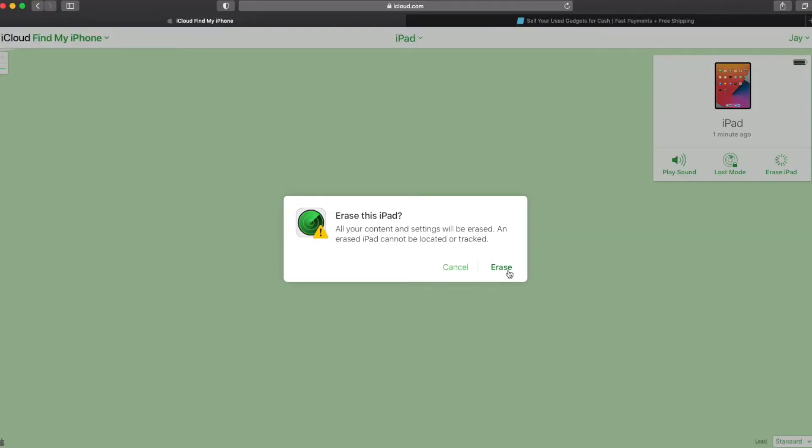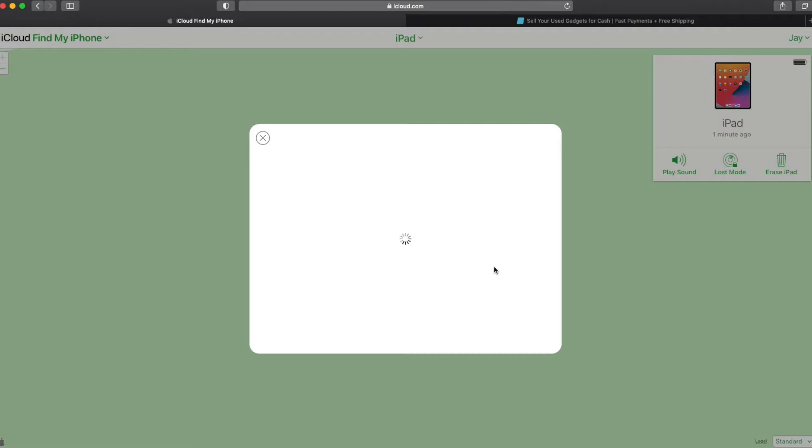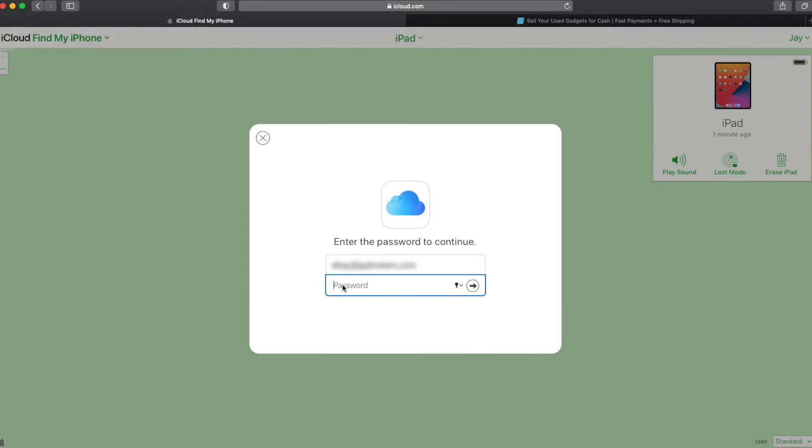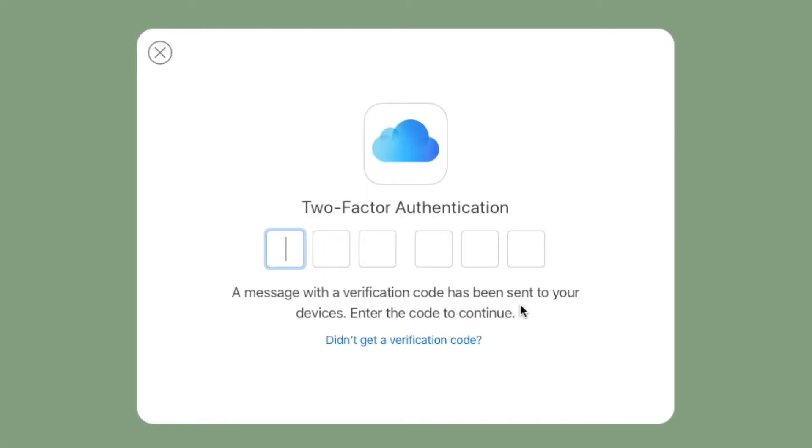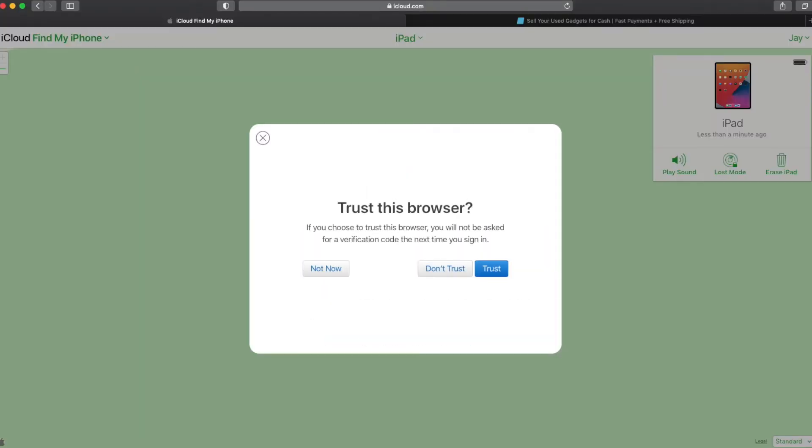And now for security it's going to have you re-enter your iCloud ID password. Then we click the next button and if you have two-factor authentication turned on it's going to send a code to one of your devices and you'll simply enter that code in. If it's the first time you've used this browser it's going to ask if you want to trust. We can just hit not now.